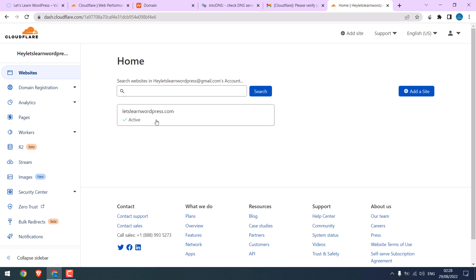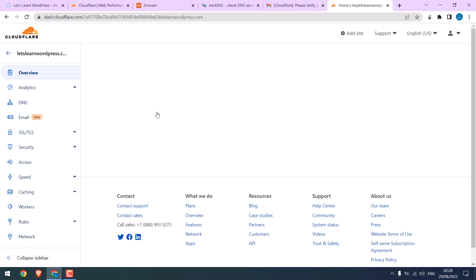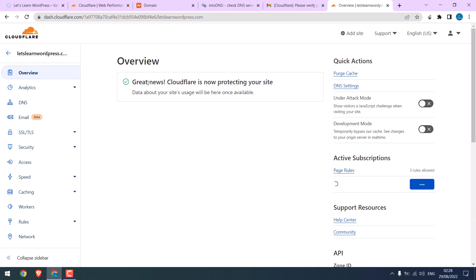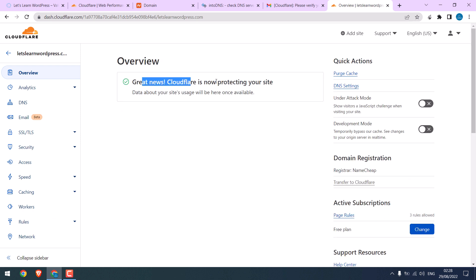So the website is finally active. We had to wait about 15 to 20 minutes. After it is done, click here. You will see great news: Cloudflare is protecting your site. However, despite this message, sometimes the SSL may not be reflected on your website.